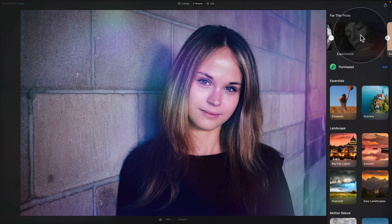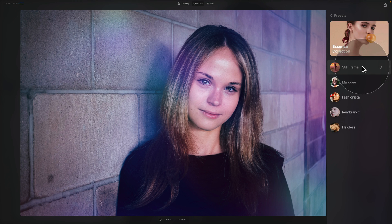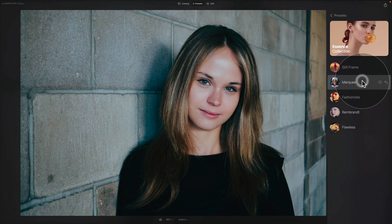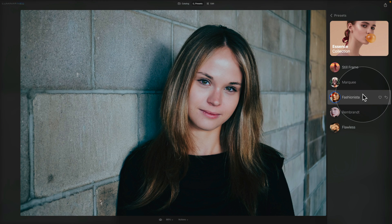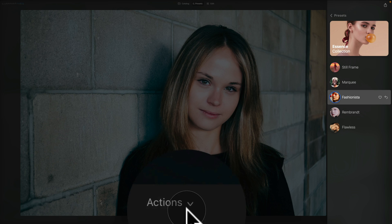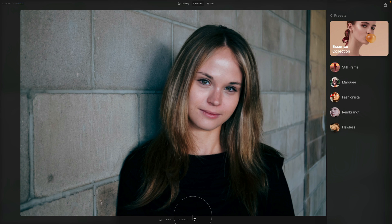Coming back, let's try the last suggestion — Essence. We can try Still Frame, Marquee, or even Fashionista. Now that we've applied a preset and made an edit, we can use the Revert to Original option. We go to the Actions button, click the arrow, and click Revert to Original — this resets the edit so we can start from the beginning.